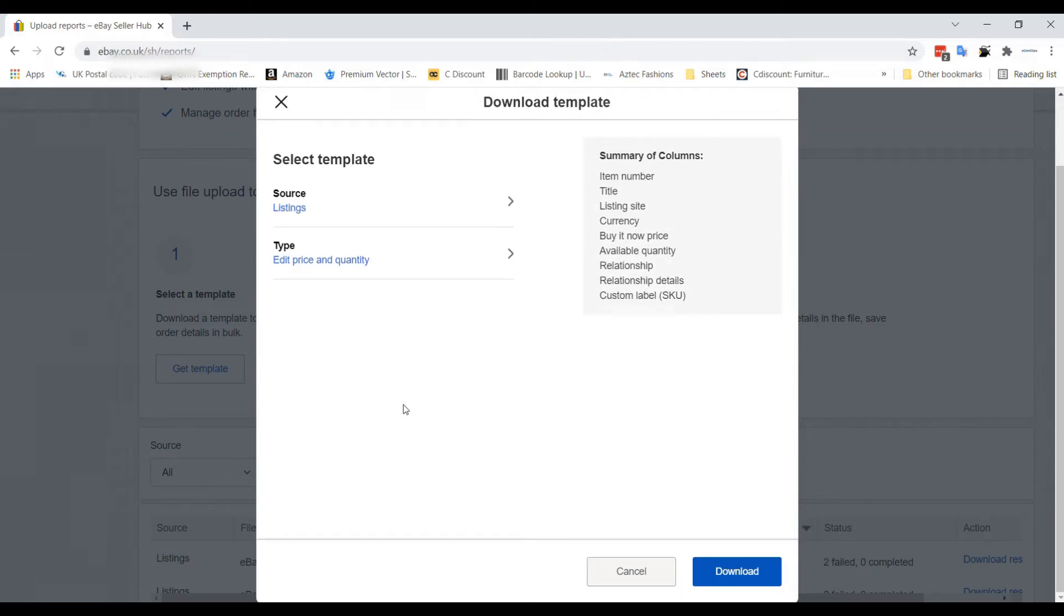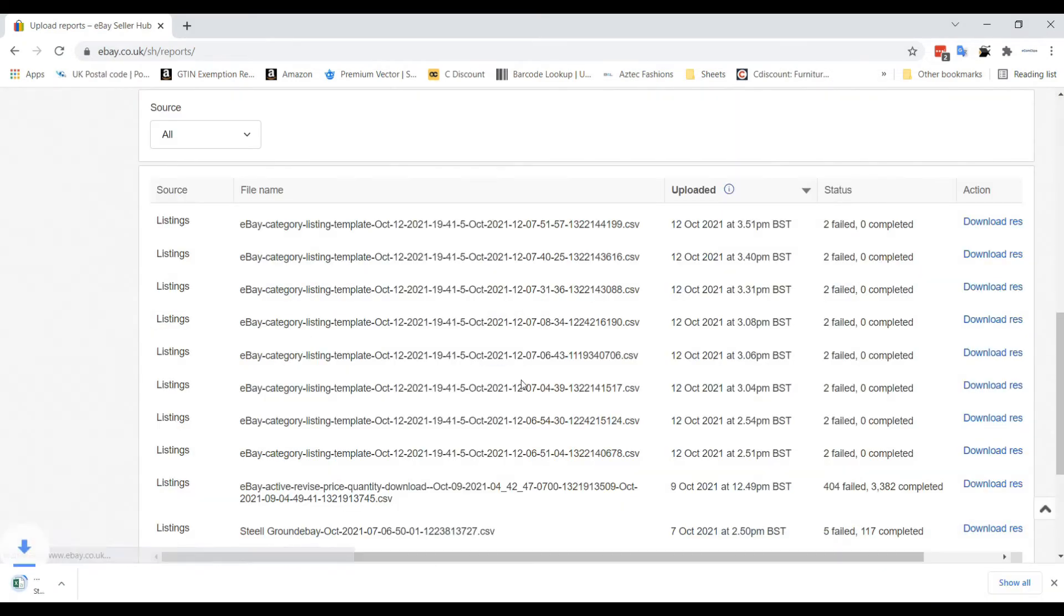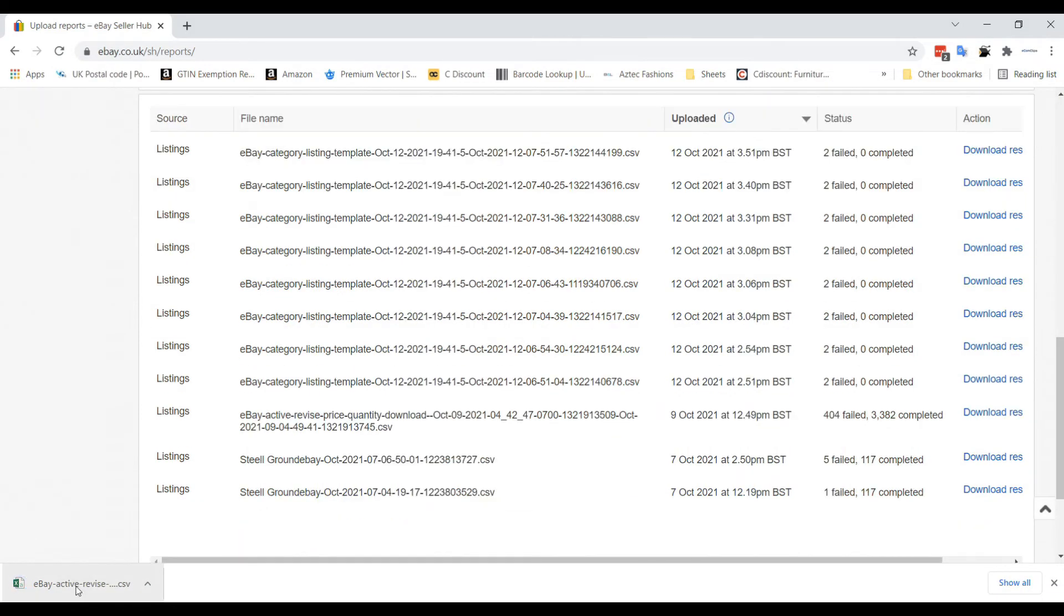Then the Download option will be visible. Click on it. The template file of Excel Spreadsheet will be downloaded within a few seconds.